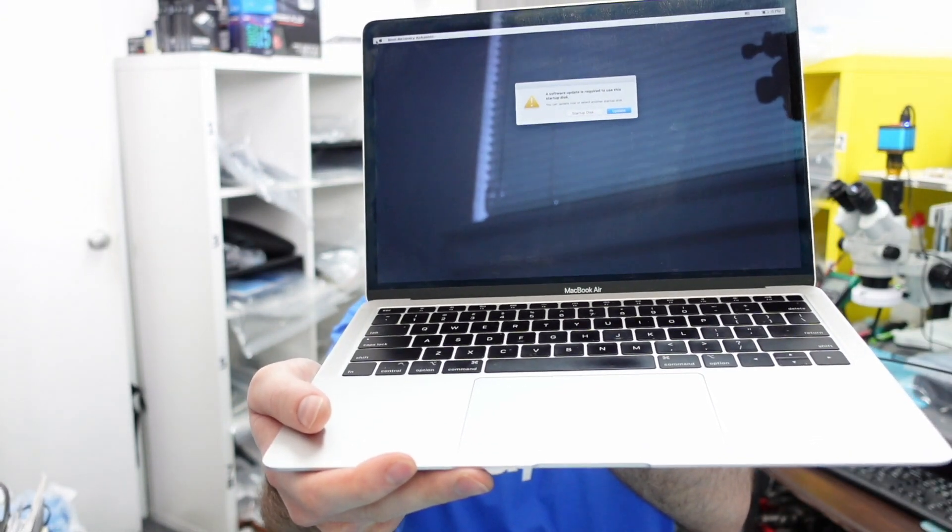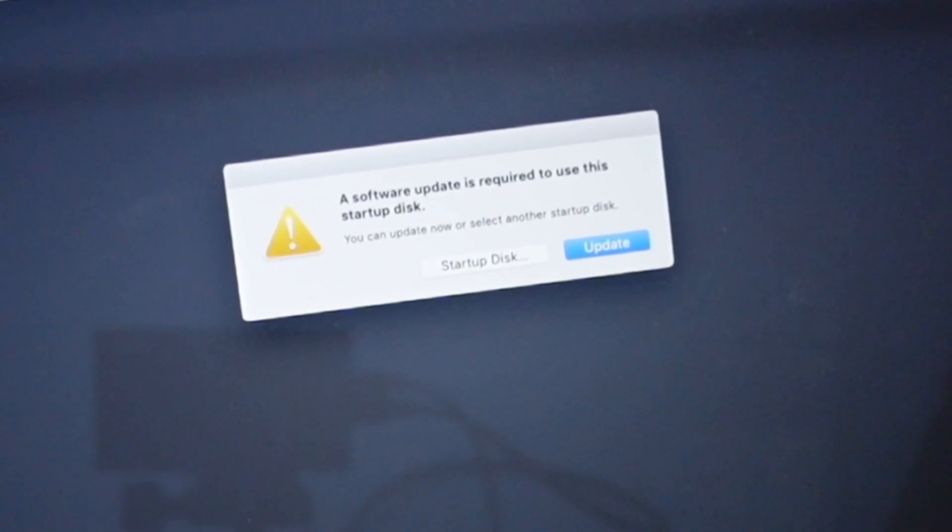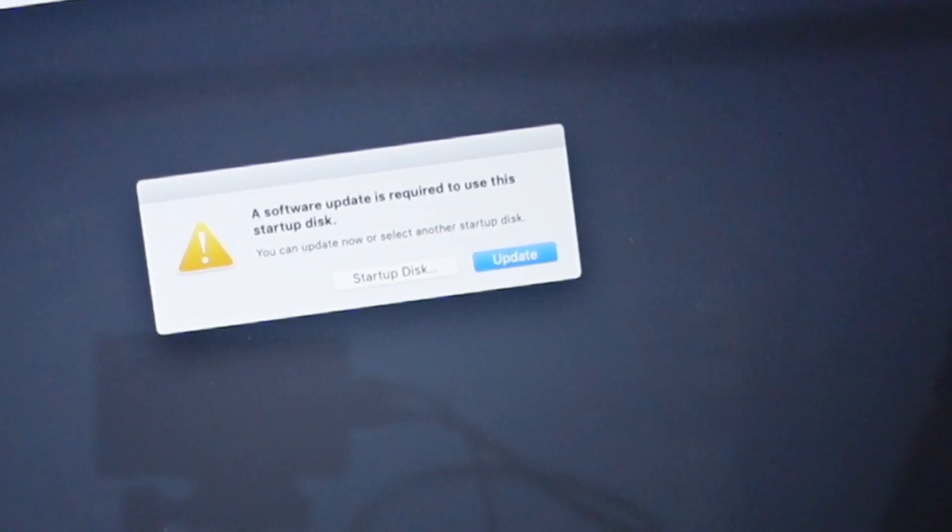Today I have a 1932 A1932 MacBook Air in for repair. We keep getting this 'software update is required to use this startup disk' error, and the customer came in because they can't boot their device. They keep getting this boot error every time they turn it on — there's no way around it so far. They keep trying but it just keeps looping.